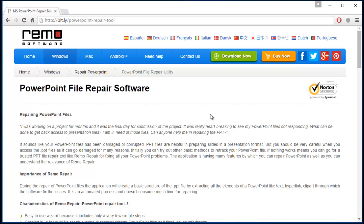I have a PowerPoint repair tool on my computer that I will be using for this video. And what I am going to do in this video is I will repair a corrupted PowerPoint file that I have on my computer using this software.